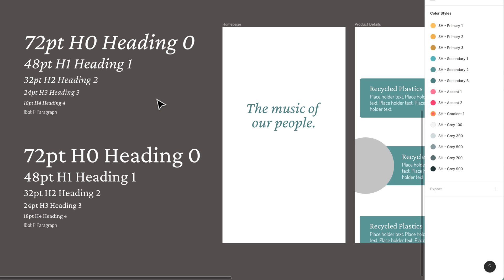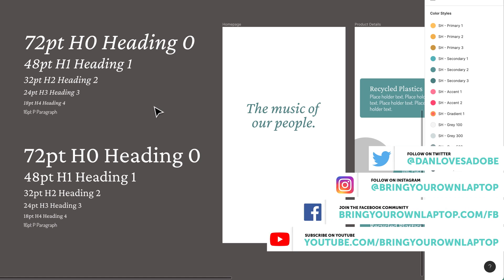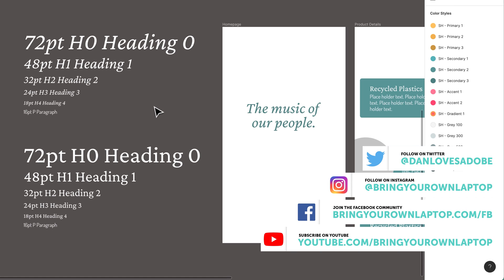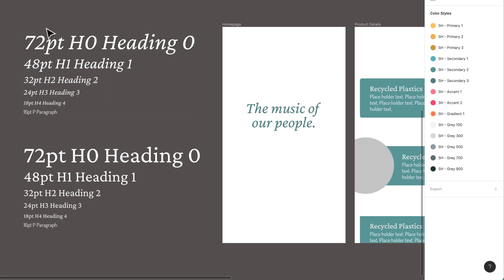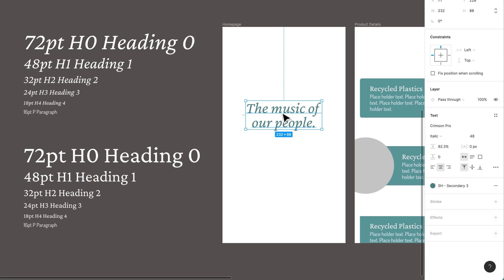To create a text style, it's the exact same process as doing colors, except for fonts. So let's say you don't have to have this fancy layout. You could just use this font here. I could say, you, my friend, are going to be my Heading Style 1.